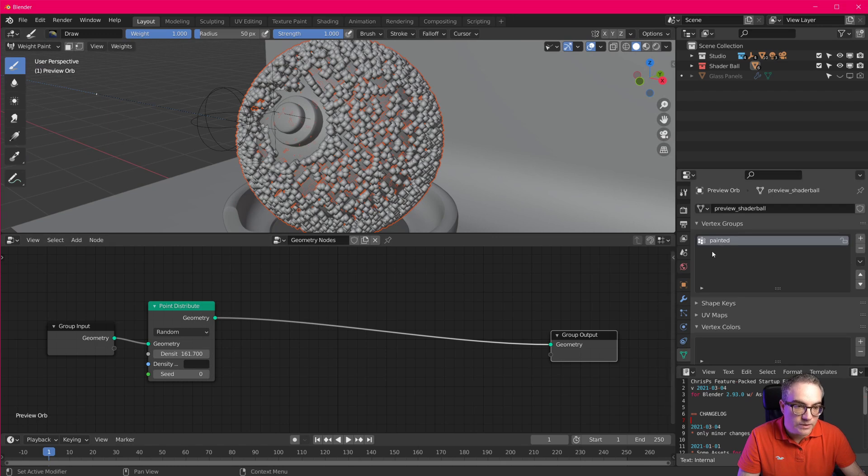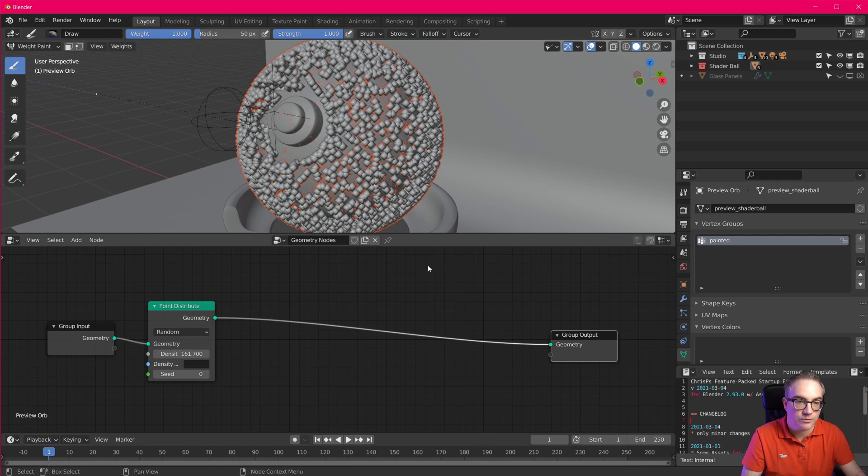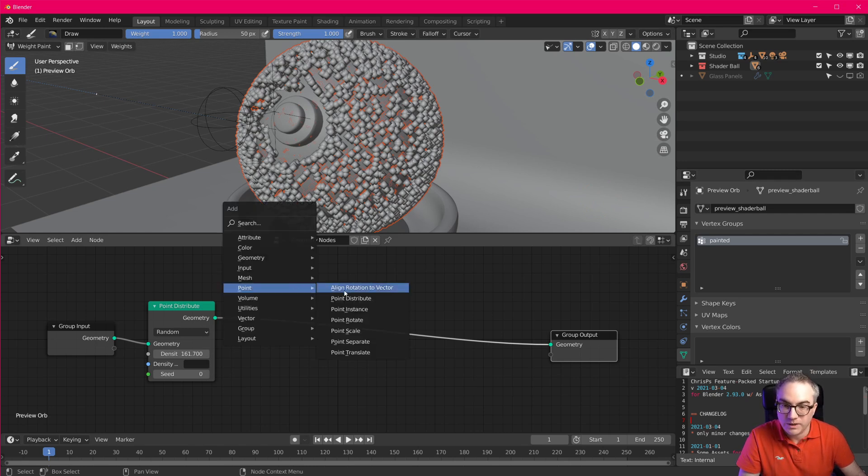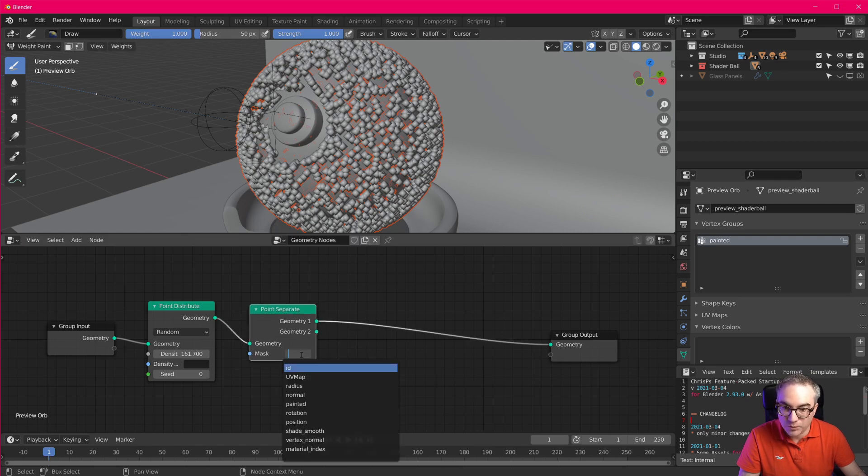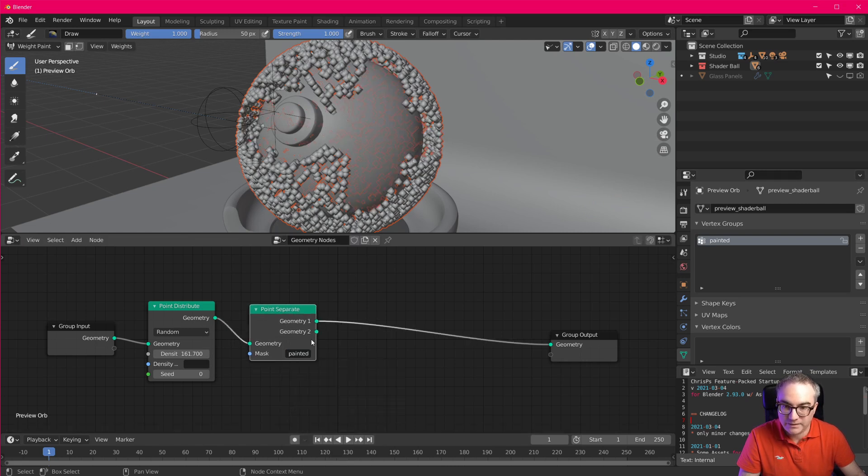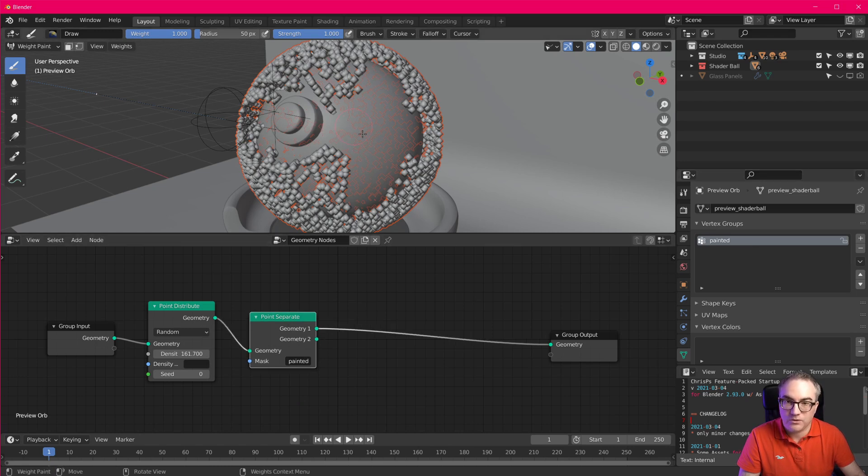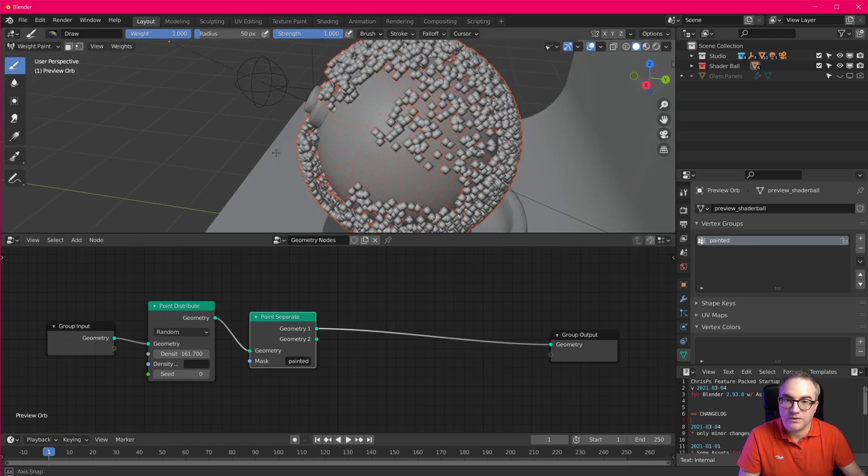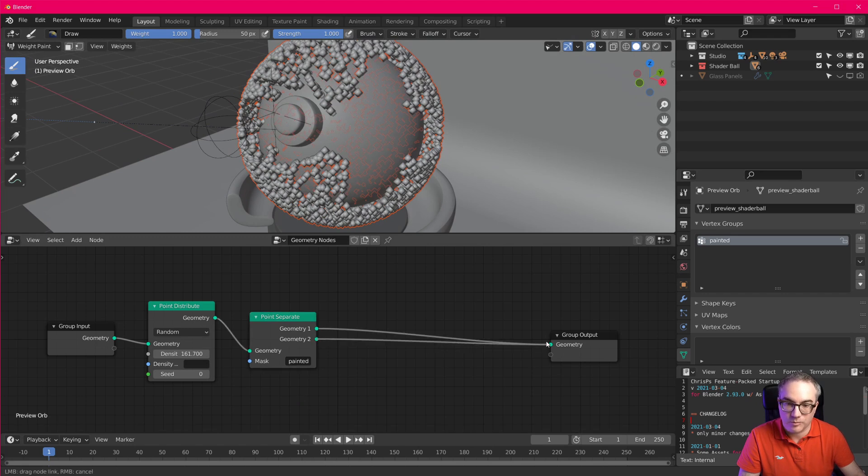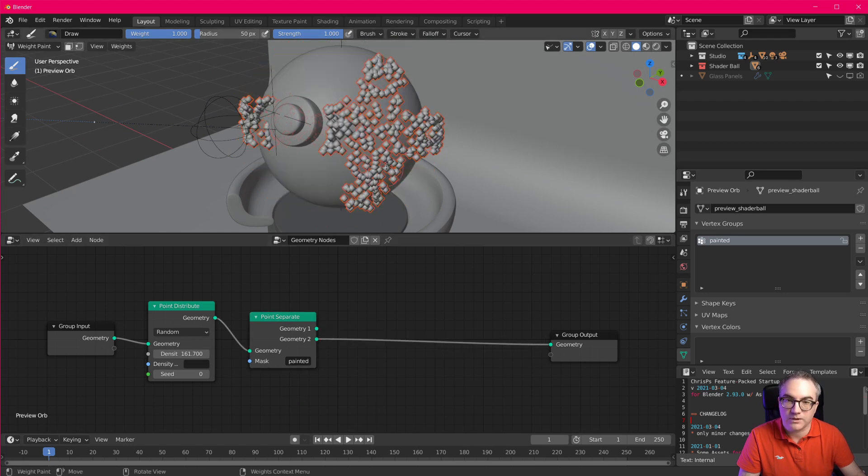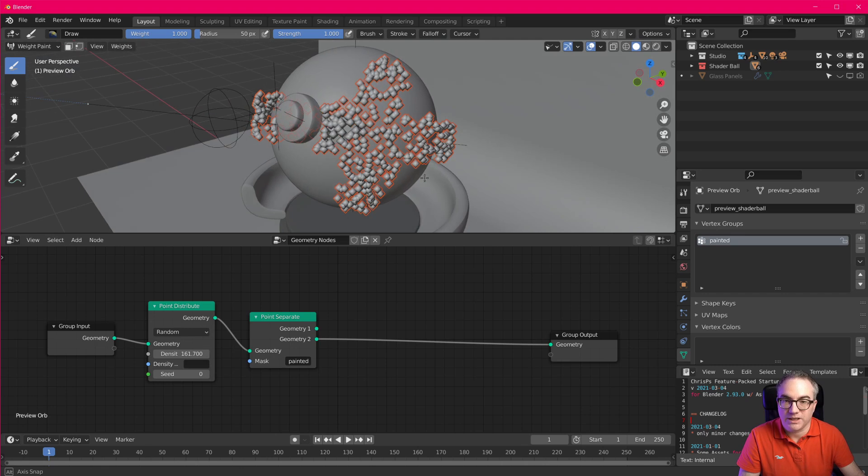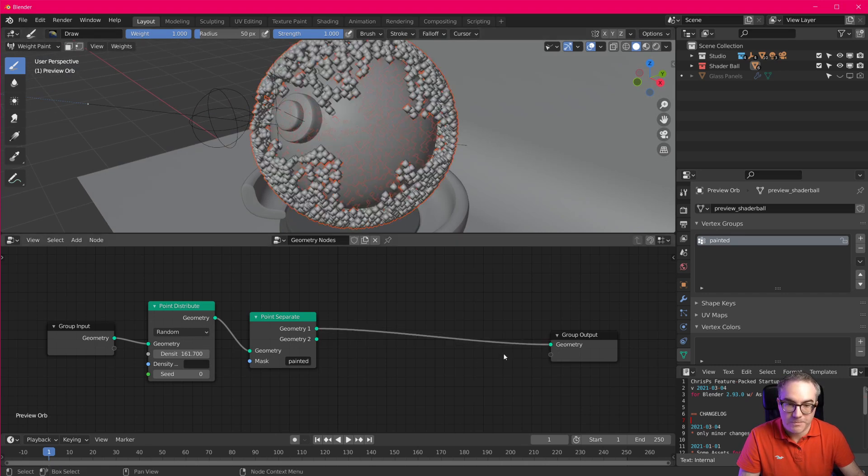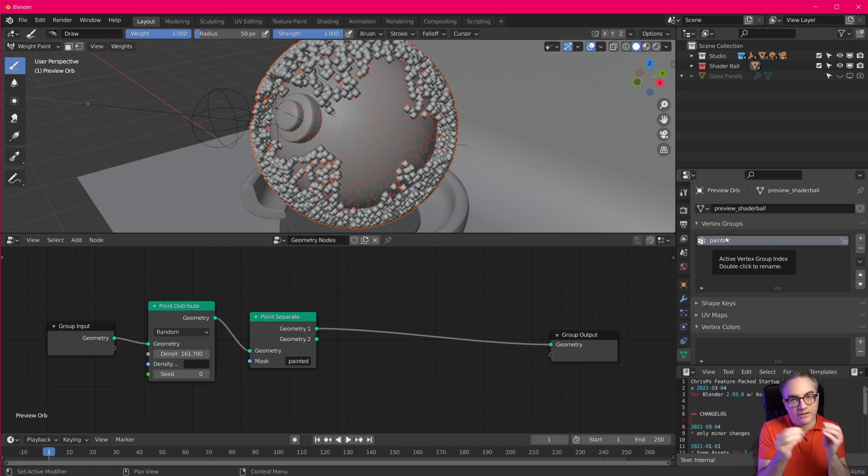We have this weight painted. Now in our vertex group called painted, we can add a point separate node, and we can use the painted as our mask. So this is everything that we didn't paint. And geometry two now is that like cross that I painted. Okay. So this is using vertex groups. Vertex groups have, so a vertex is either in a group or it isn't.